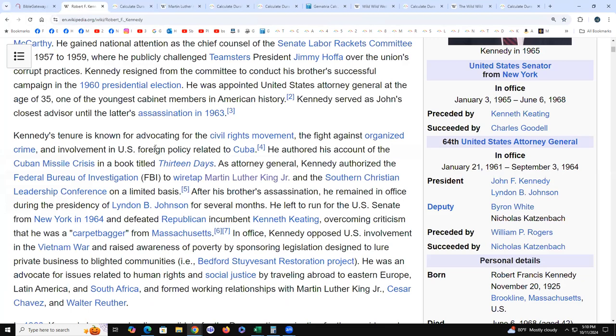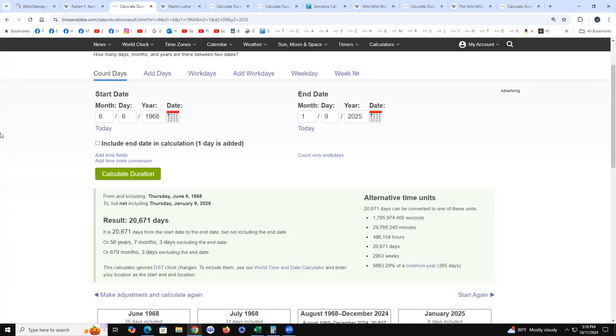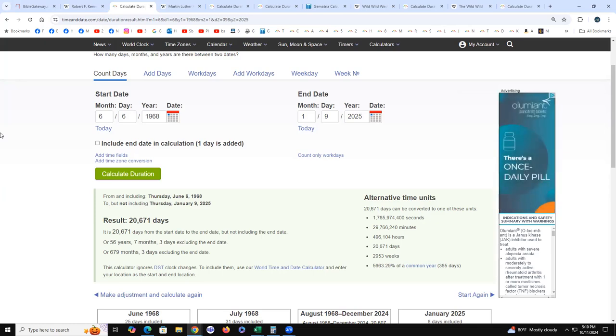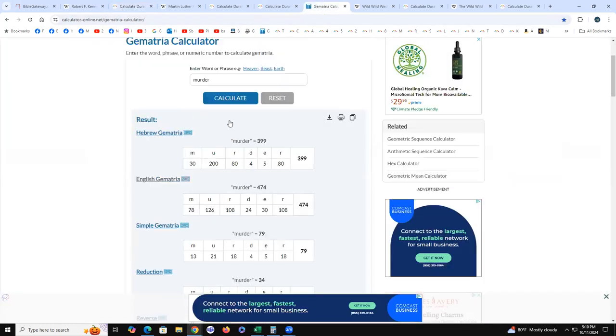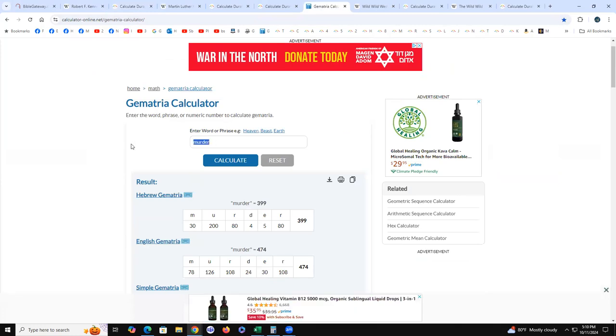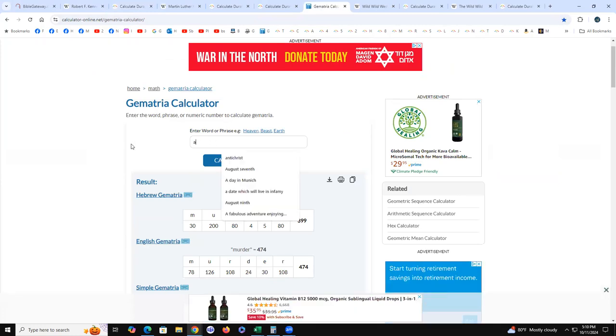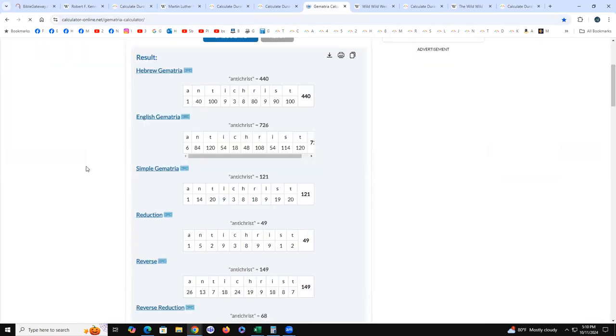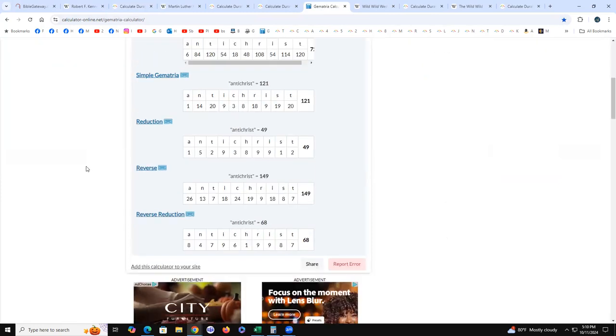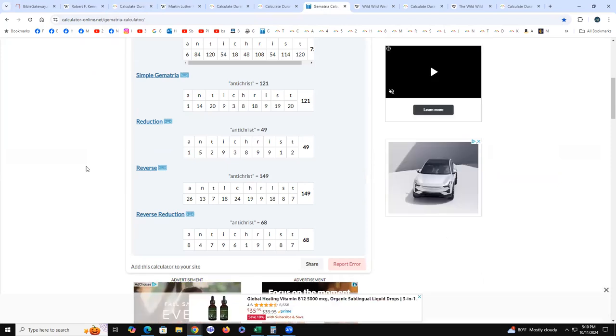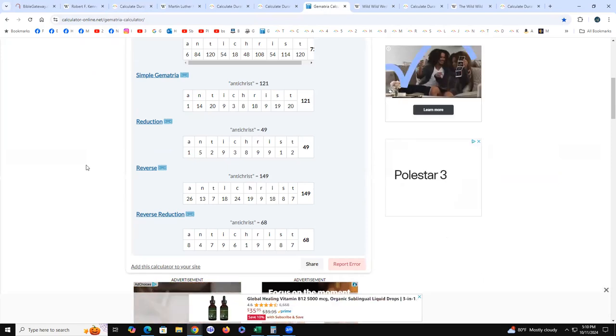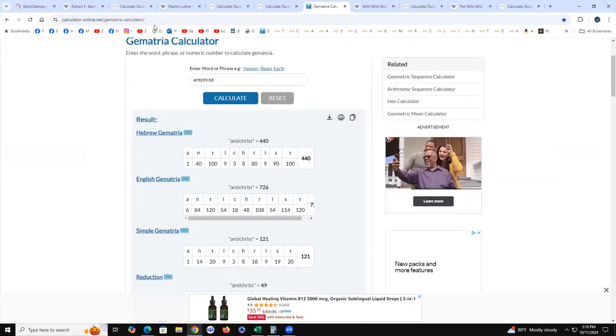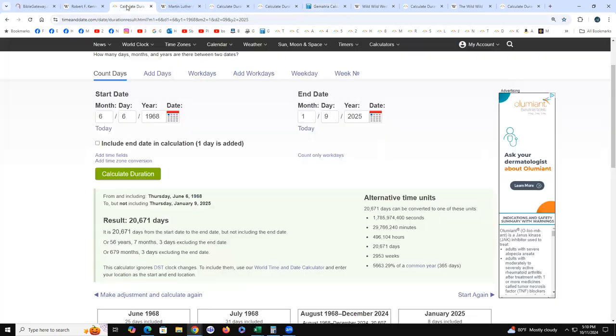Robert F. Kennedy, June 6, 1968, was that fake staged event. 6-6 of 68, 68 is antichrist in reverse reduction, just like 49 is antichrist for the 49ers, or 121, 726, and 440 that we're always documenting. When you run the JFK event, it is 679 months. 79 is murder in civil gematria.